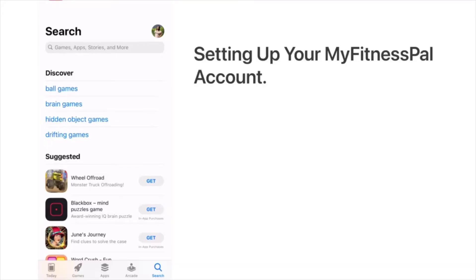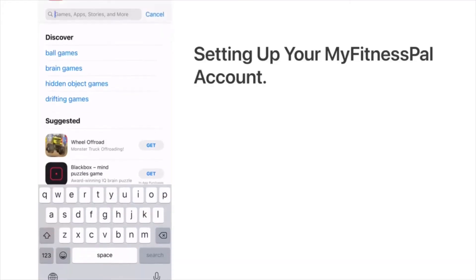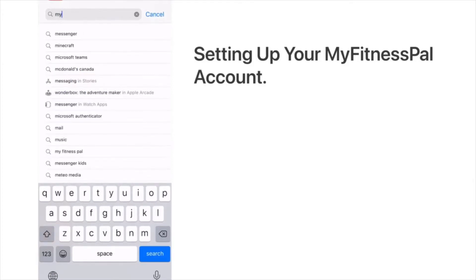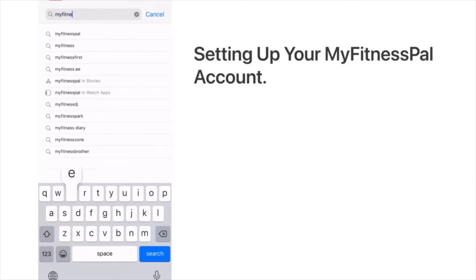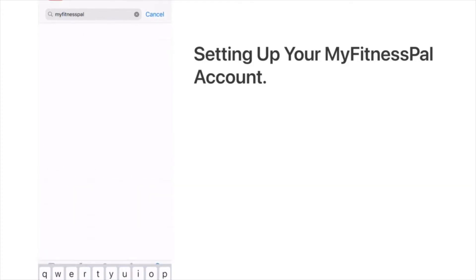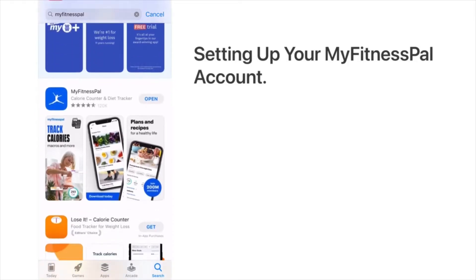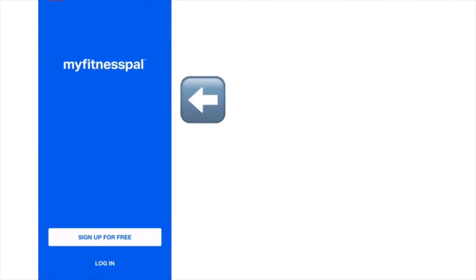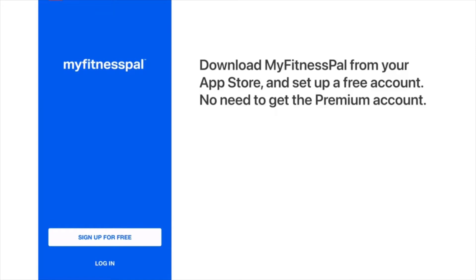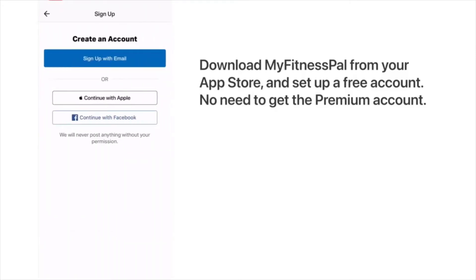The first step is to download the app. In your app store on your phone, search for MyFitnessPal, click on it, download it, and you will be taken to a page where you'll sign up for a free account.